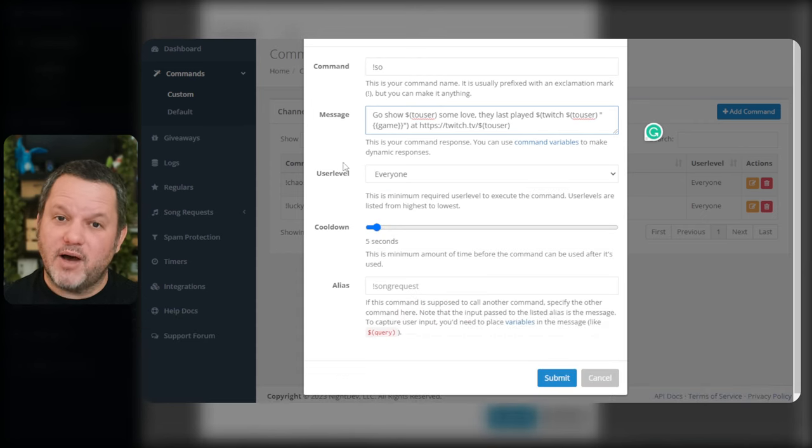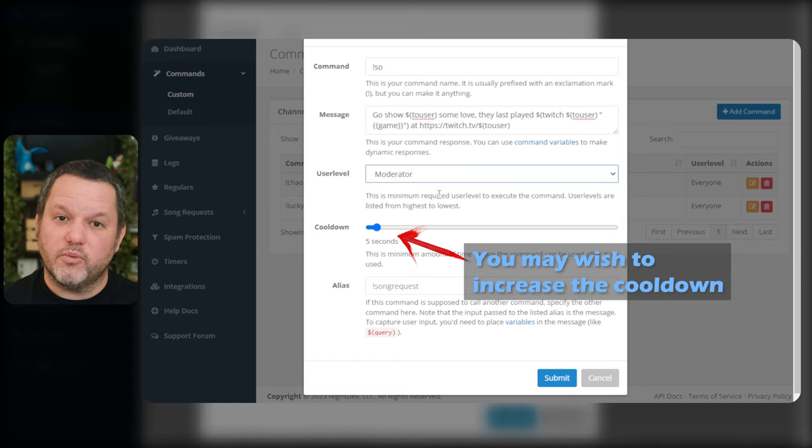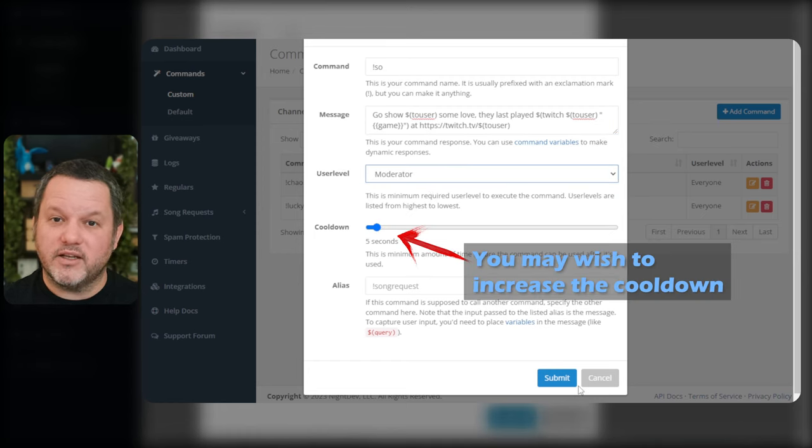Set the user level to moderator or VIP, depending on who you want to be able to run shoutouts. Now you can click Submit and you should be all set.